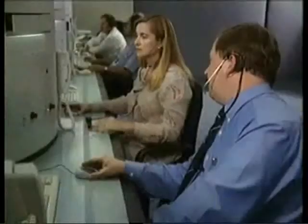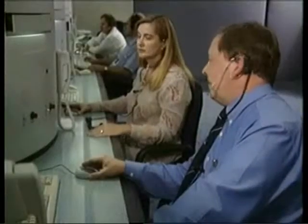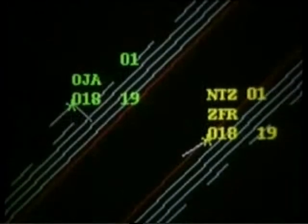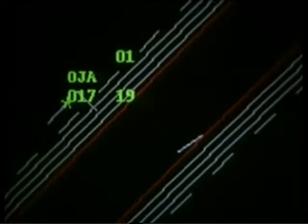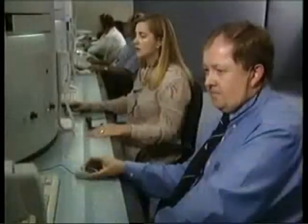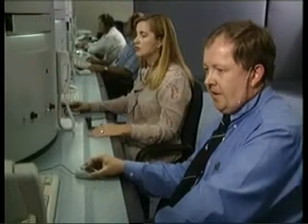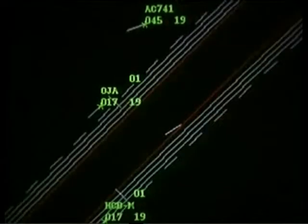CFR deviating. Keep an eye on Zulu Foxtrot Romeo — he's going through the localizer. Zulu Foxtrot Romeo, radar indicates you are deviating right of the localizer course. Break them both out. Breakout alert. Zulu Foxtrot Romeo, turn right immediately, heading 240, climb to maintain 3,000.